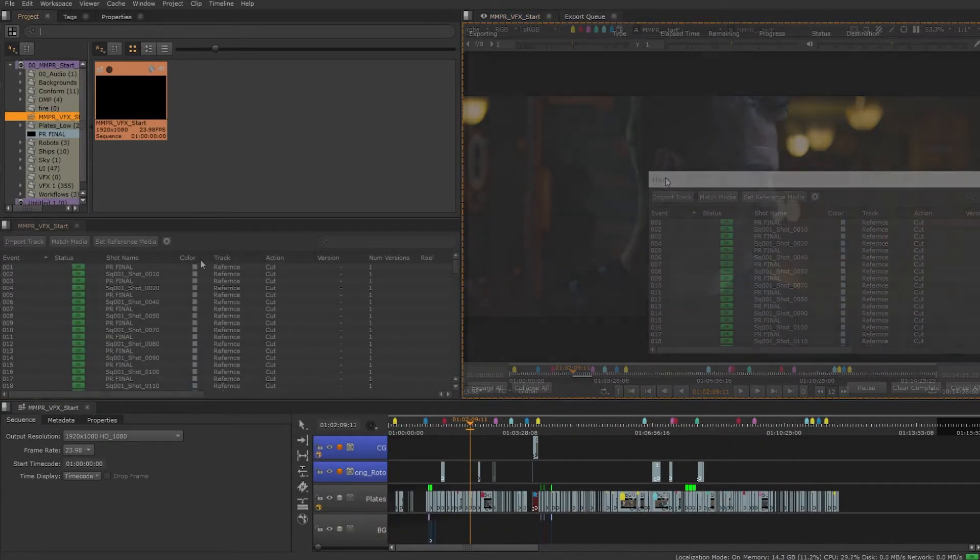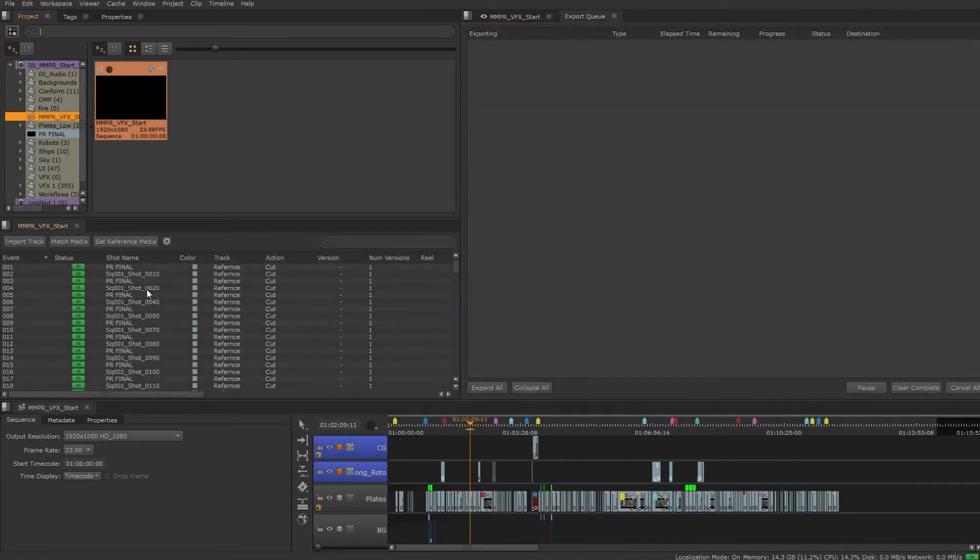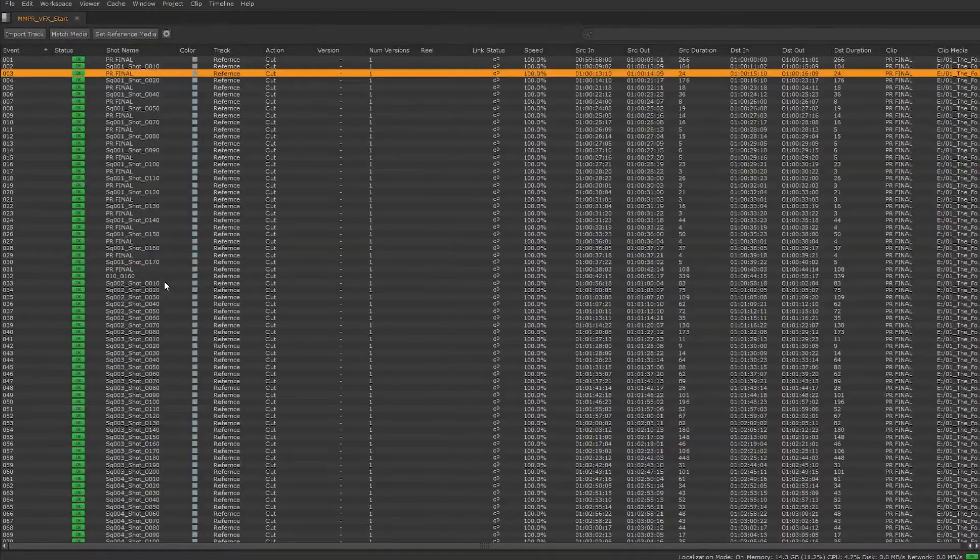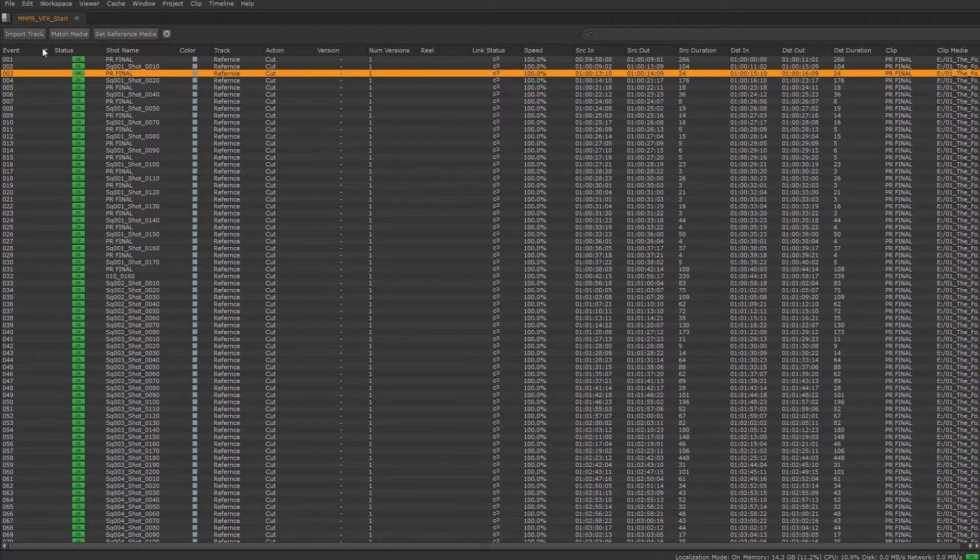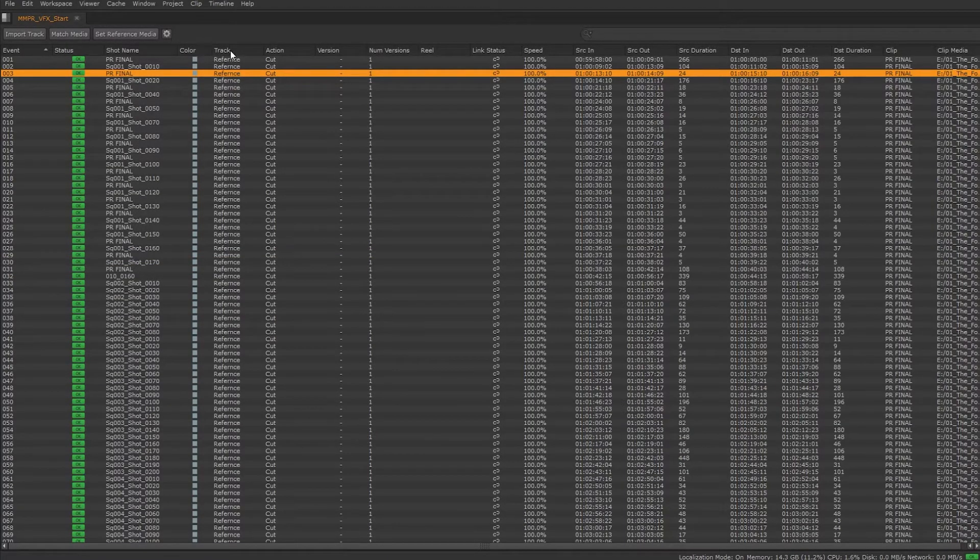From the spreadsheet we will have all the information for our clips including the status, which track it lives on, the speed, duration and so on.